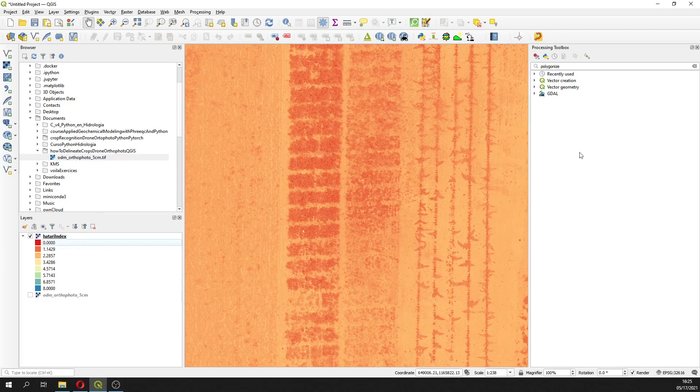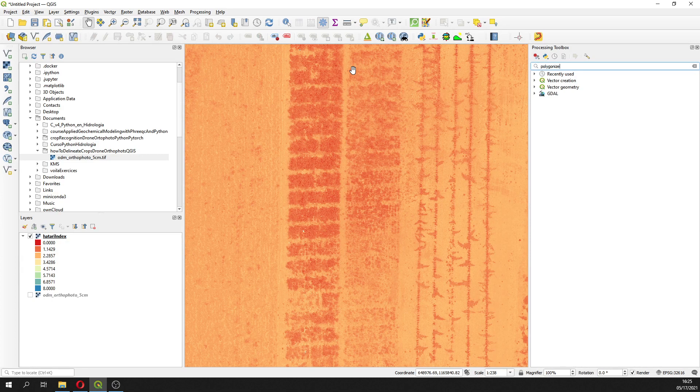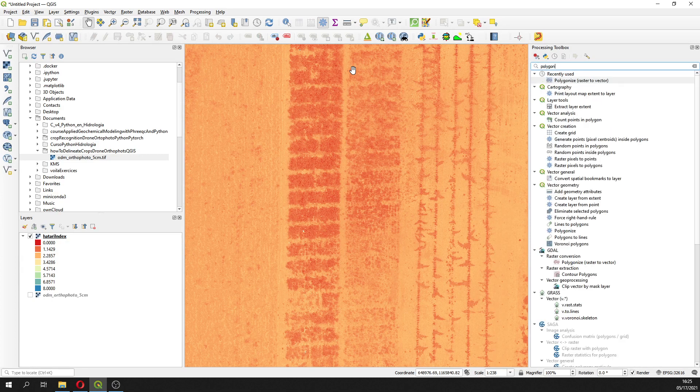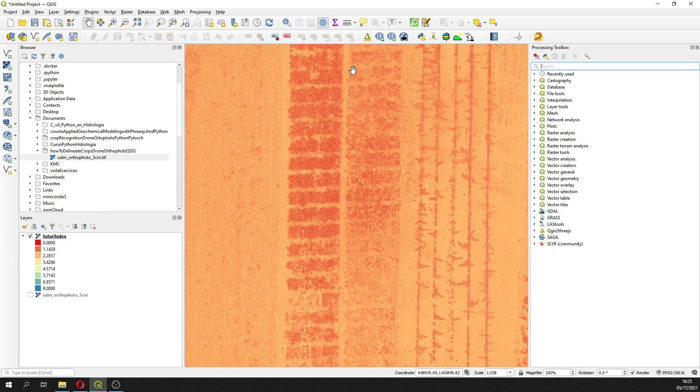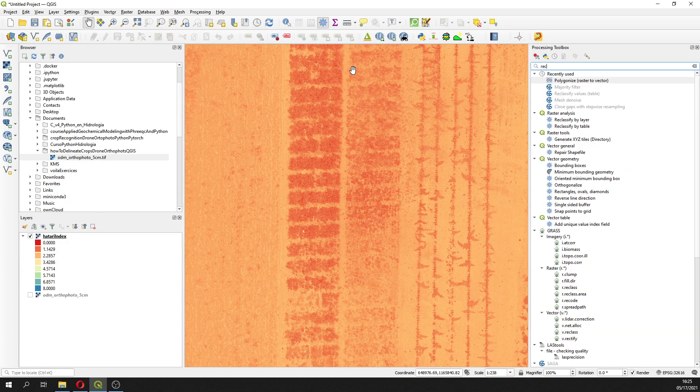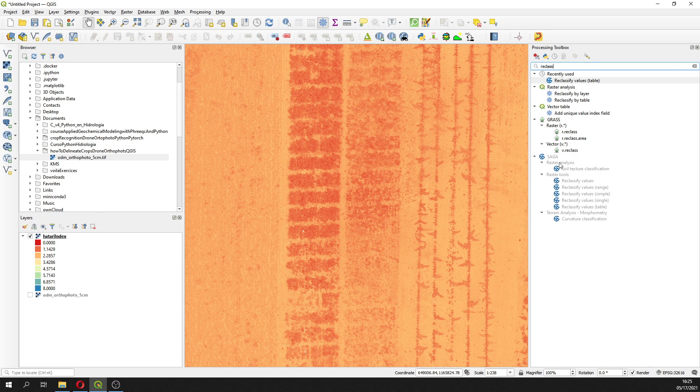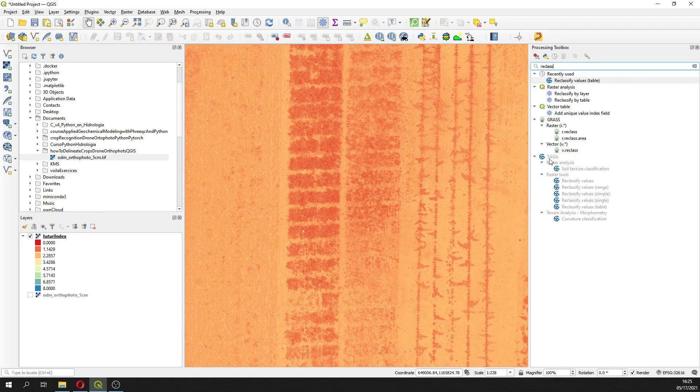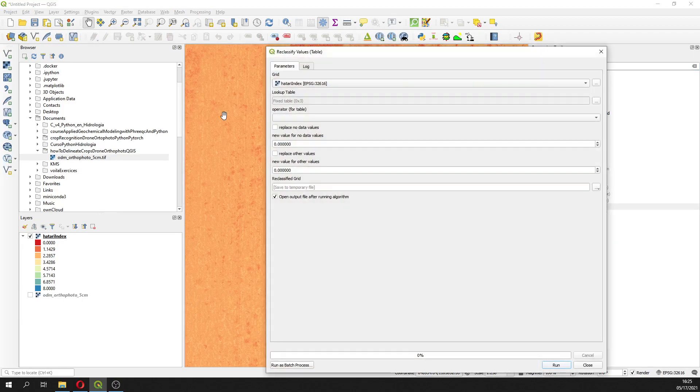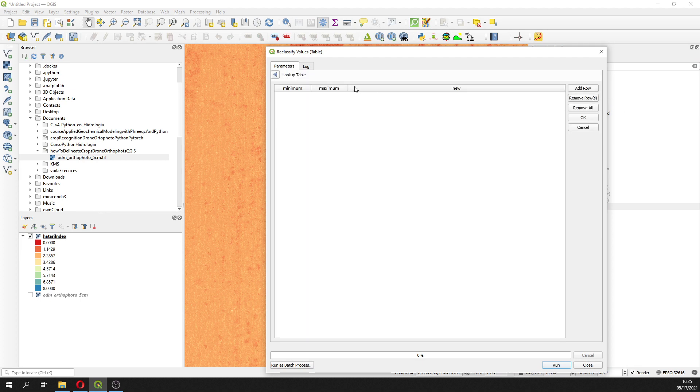Here we are going to do a reclassification. We are going to use SAGA reclass by table of the Hatari index, and then here's it, great.